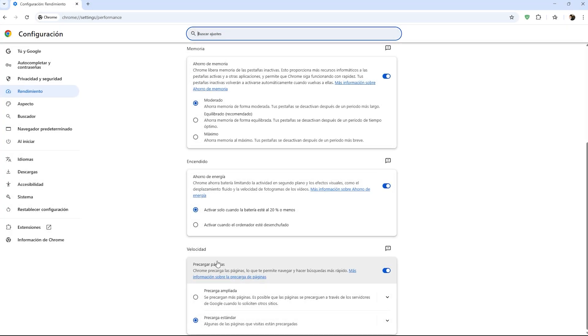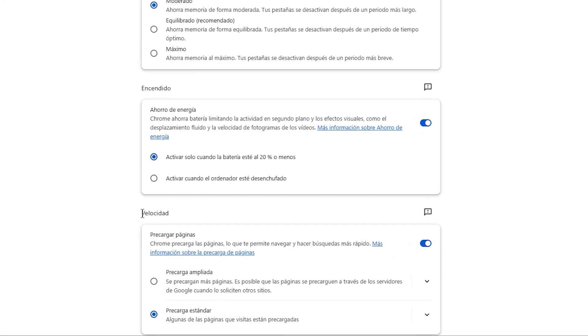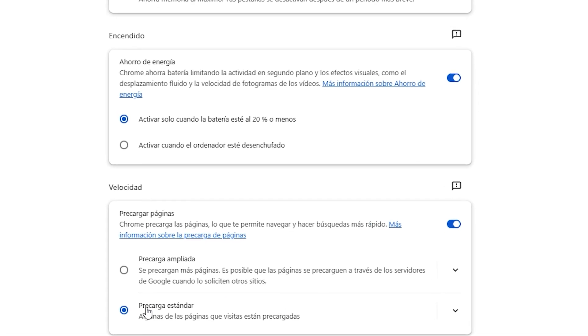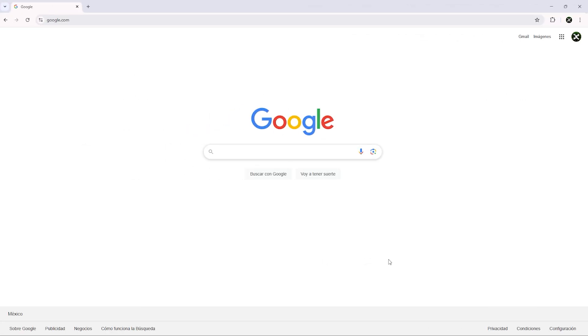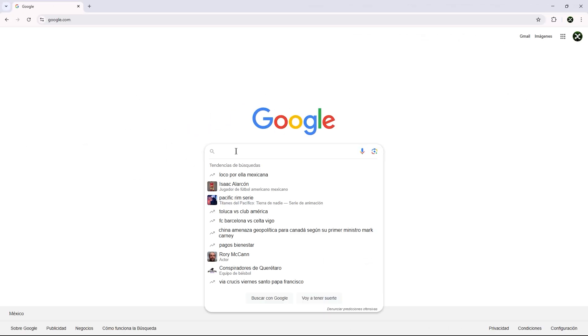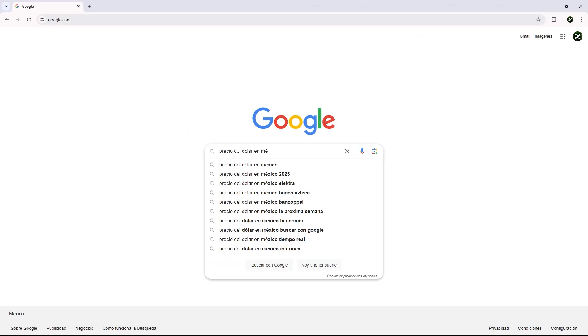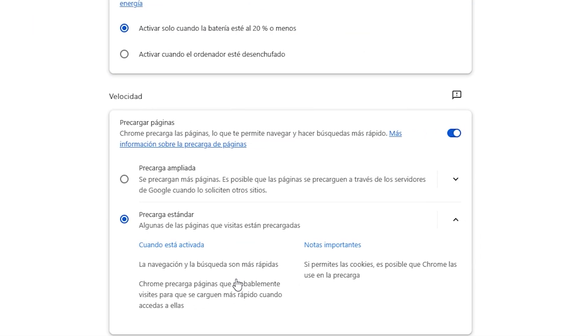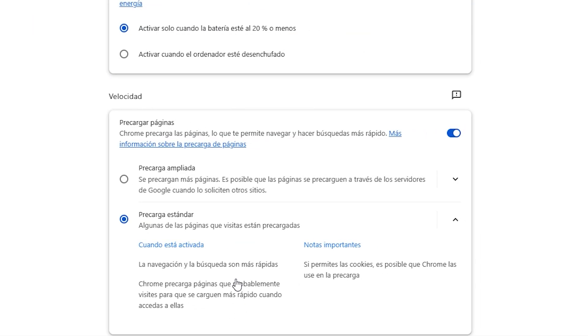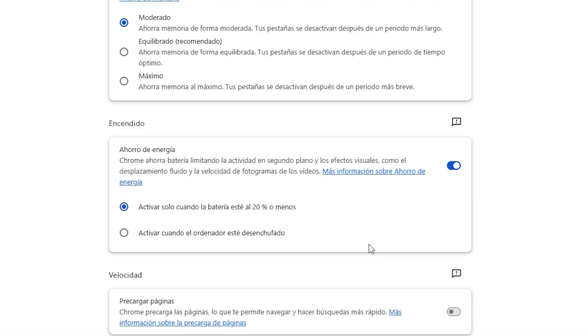In the speed section, I recommend selecting the standard preloading option. Basically, Chrome tries to predict the pages you are going to visit and loads them in the background. For example, if you are on Google and perform a search, the first results will already be loaded before you click on them. This is useful for reducing browsing time. But if we are looking to optimize the browser as much as possible for the best performance, then I might suggest you disable this feature. Try out which option suits you better and decide based on your experience.